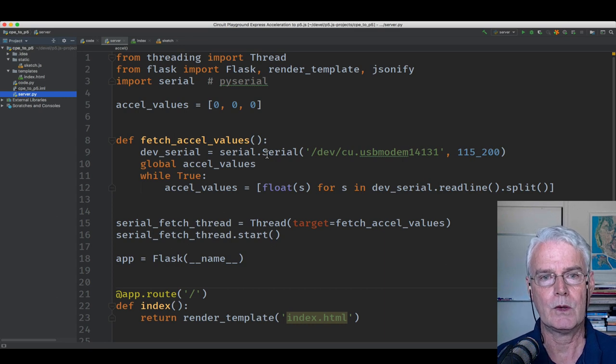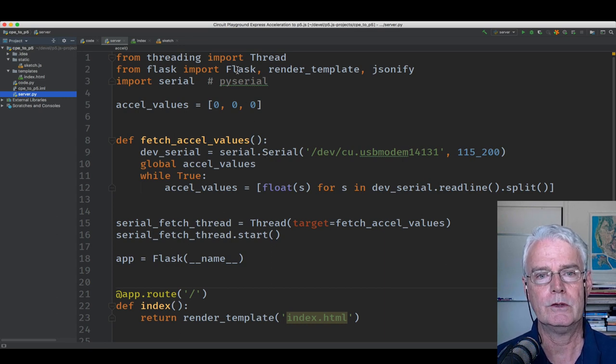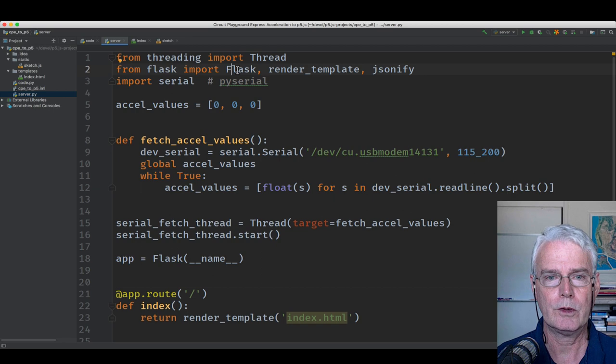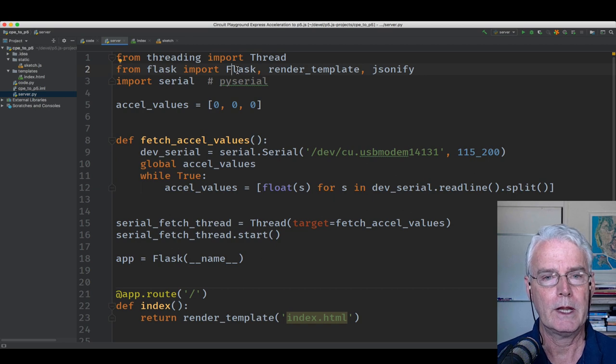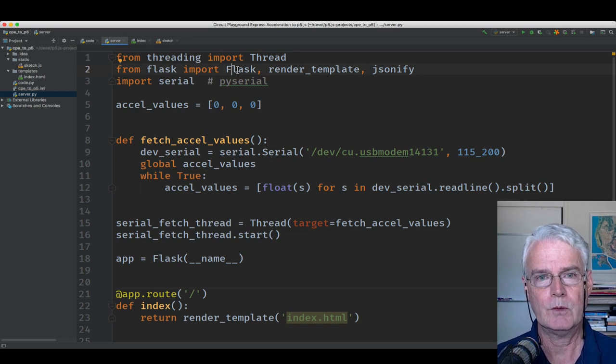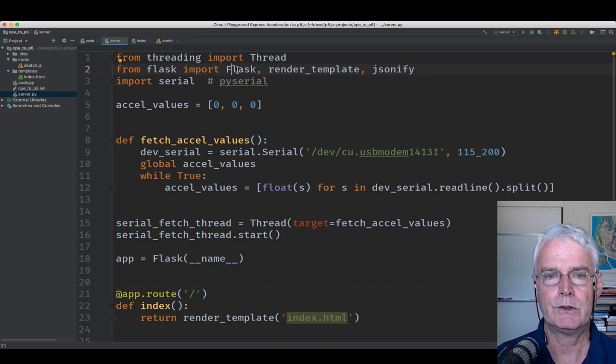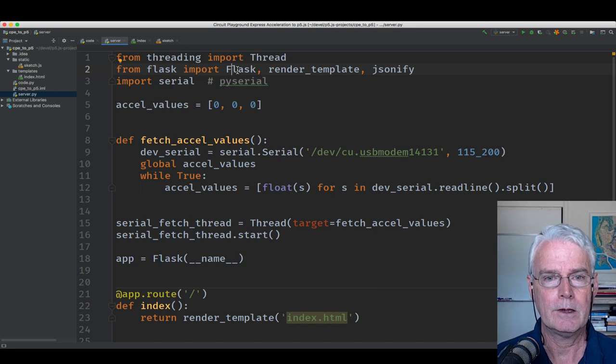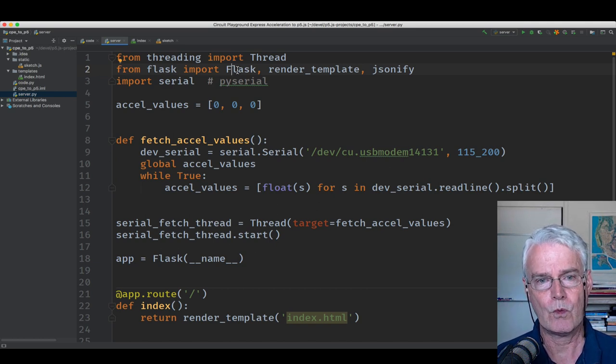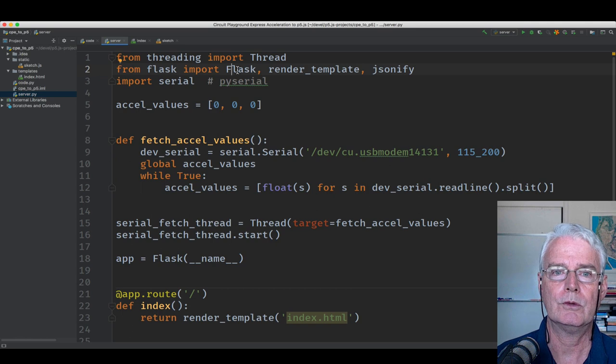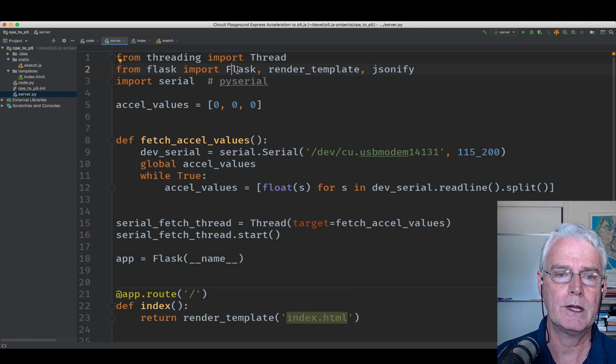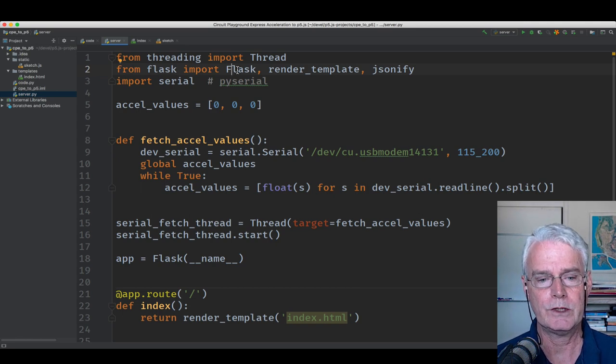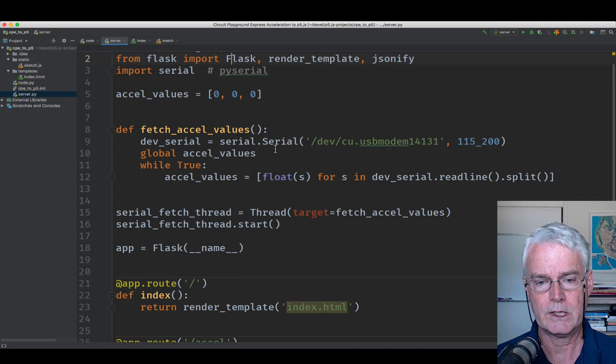It is a web app implemented using the Flask web app framework. And the web app delivers the JavaScript for the sketch that has the animation and also provides a way for that JavaScript program to call back in and get the acceleration values as fast as it needs them.